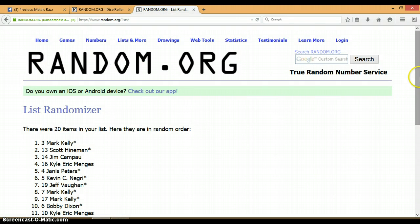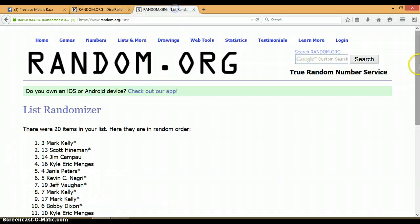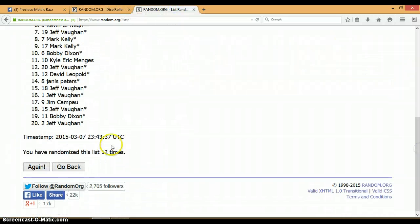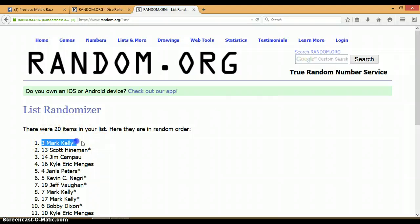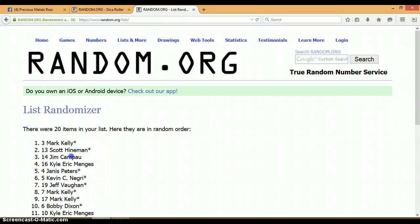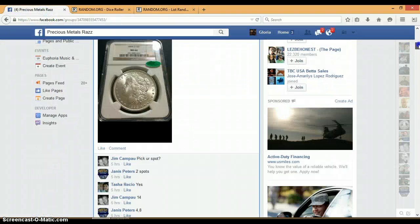Congratulations, guys. Here's our dice. 6, 6, total of 12. Randomized 12 times. 20 items on the list. Mark, Scott, and Jim. Congrats again.